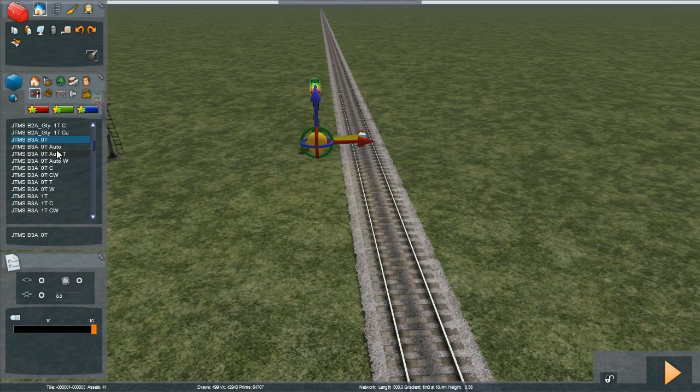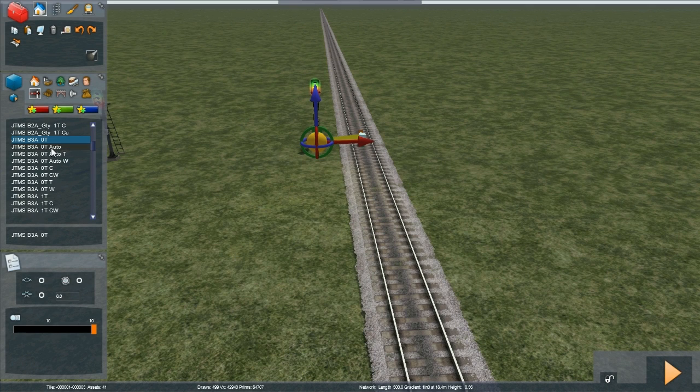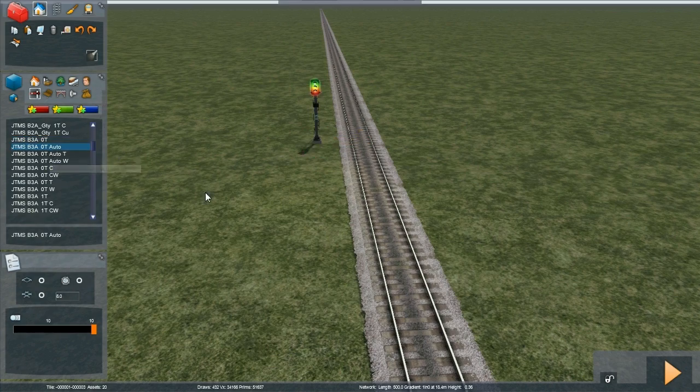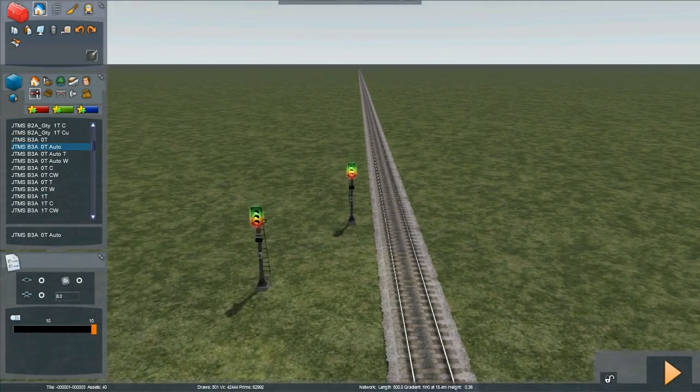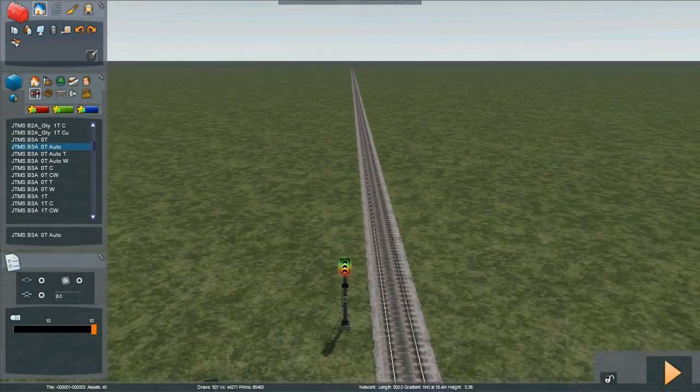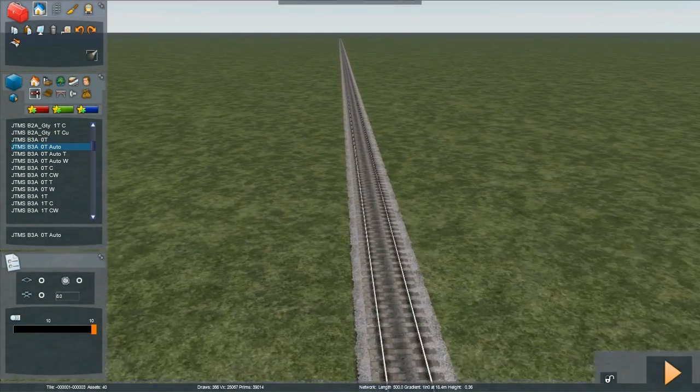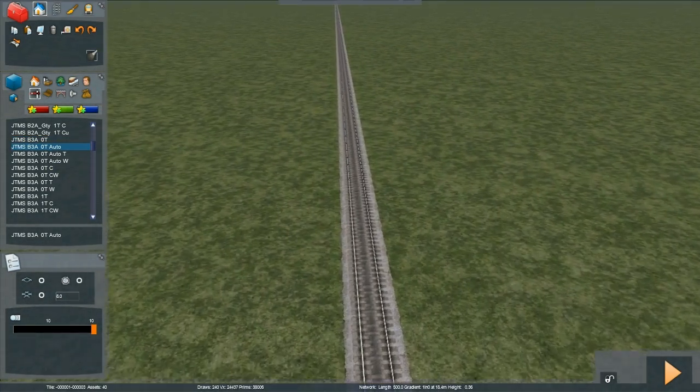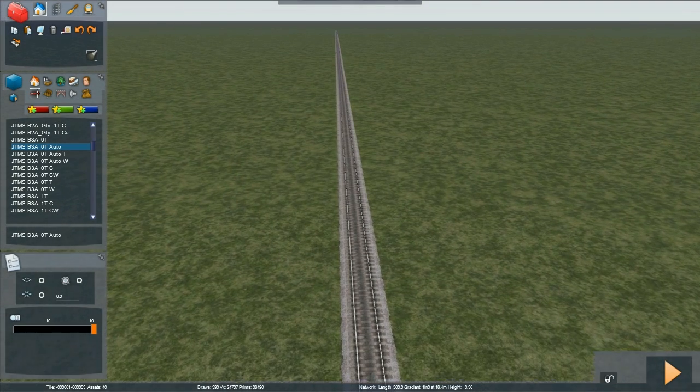I'm then going to demonstrate the automatic signal, so B3A0T auto, that's a bulb, 3 aspect, no links, 0T, and an automatic.